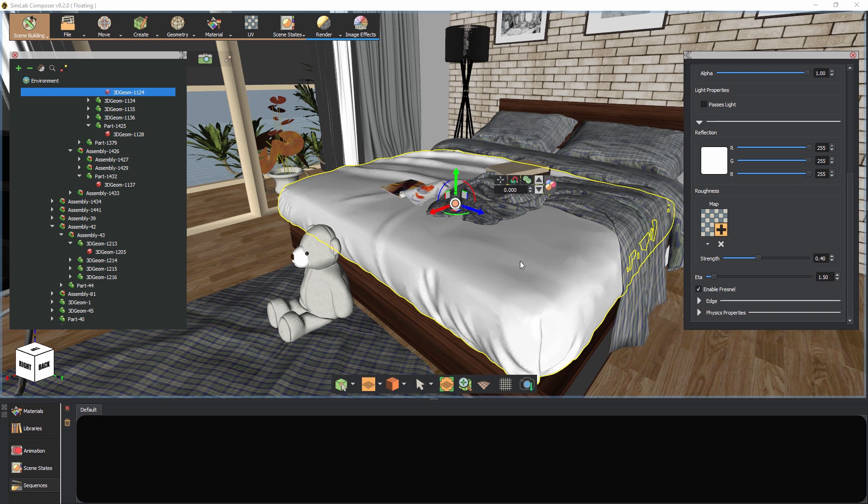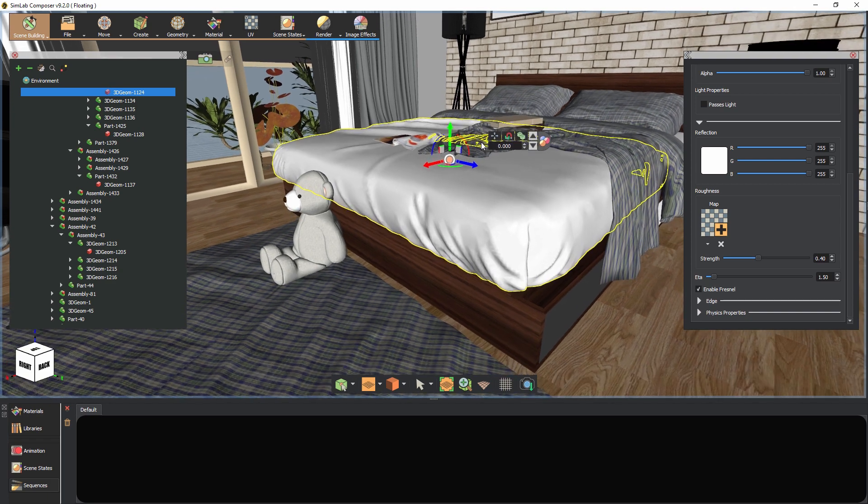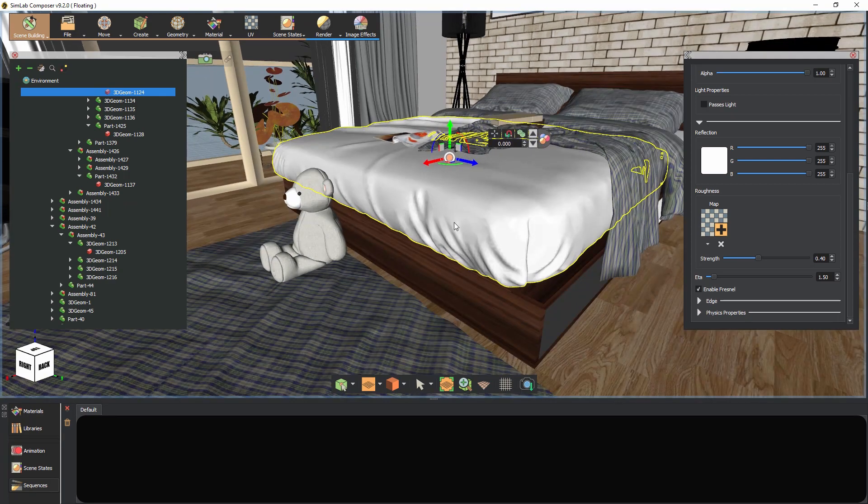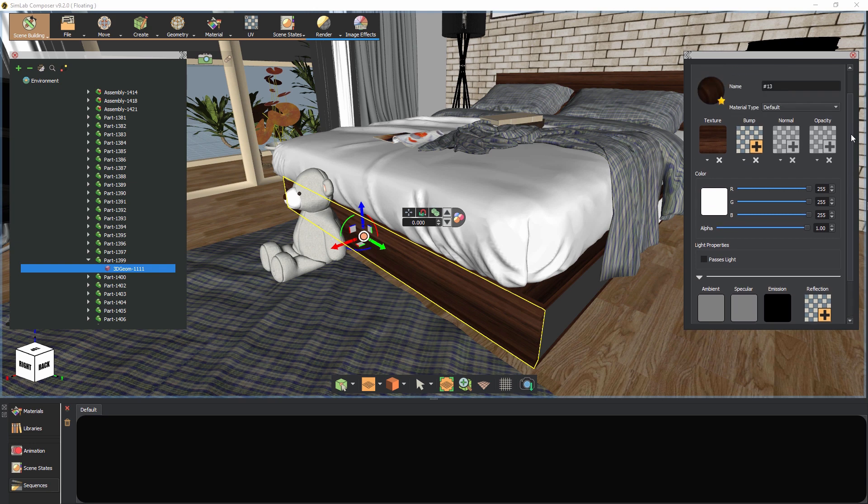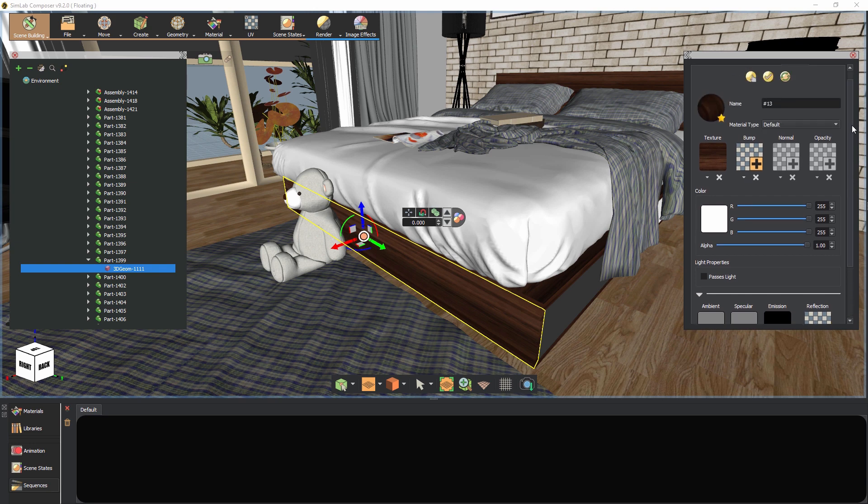Click on any wooden part of the bed and from the quick access menu, convert this material to a rough plastic. Similar to the bed sheet, the material type and reflection values have changed while the texture within the material was retained.